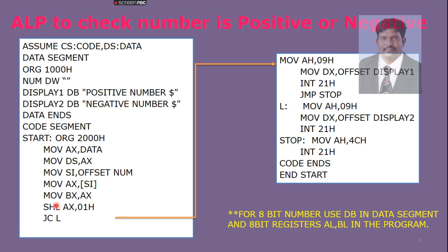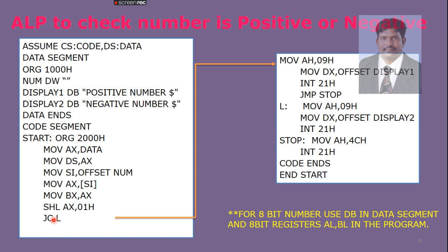Then, we are performing shift left operation, AX, 01. If it is shifted left hand side by one time, if a carry exists, then the number is a negative number. That's why we are doing the jumping to a location called L. L represents 09h. Here we are running a display routine. MOV AH, 09h. MOV DX, offset DISPLAY2.